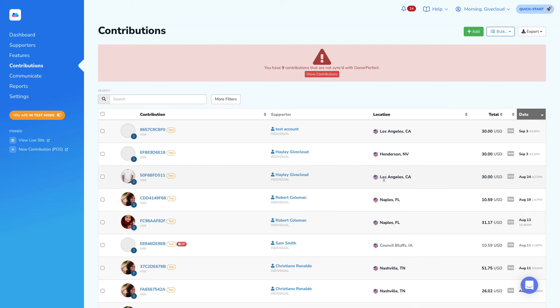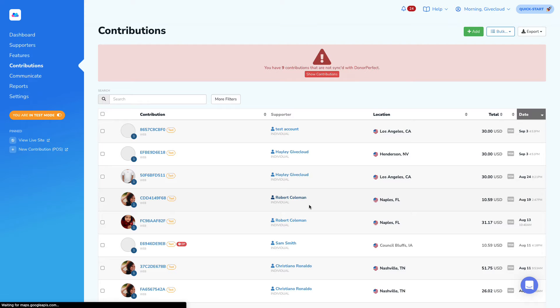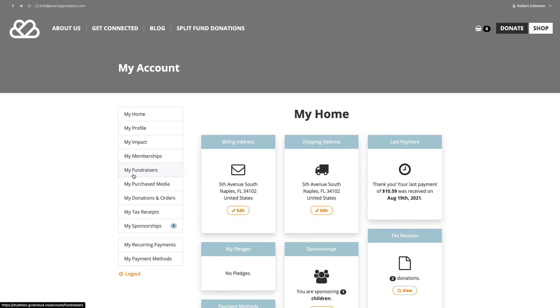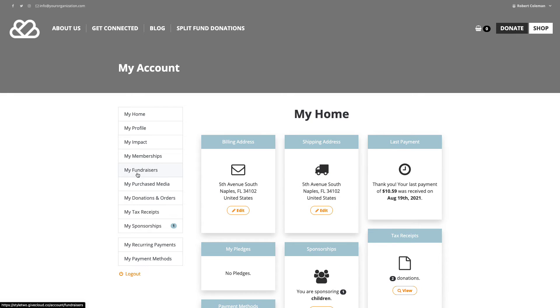From this page, we can then look at an account like Robert Coleman, click into this account, and then log in as Robert to see what his perspective would be from the donor portal.